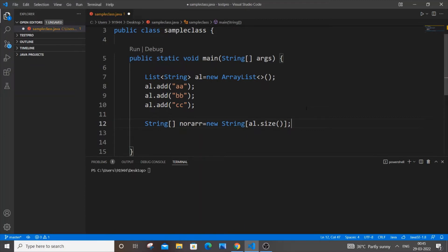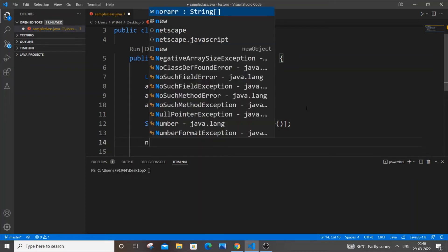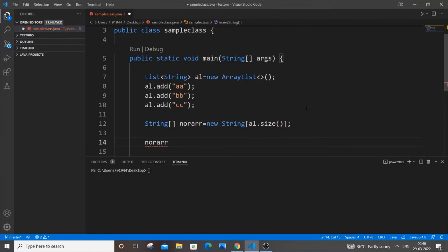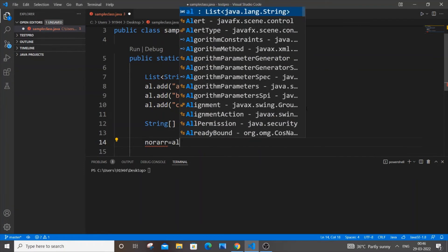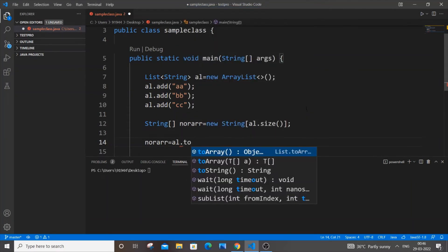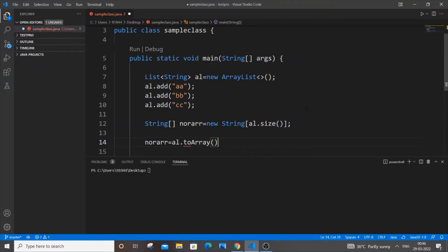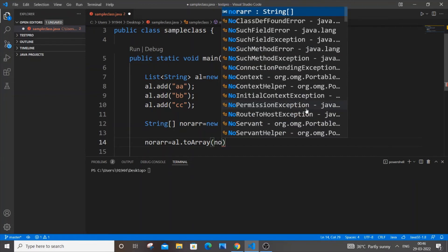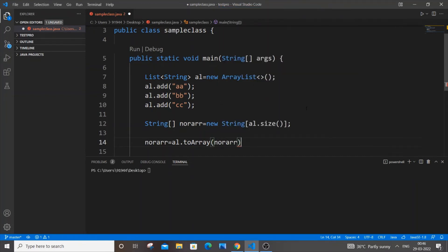This is the main part. Now we're going to convert our ArrayList to a normal array. It's going to be norArray equal to al.toArray(). Inside the parentheses we'll pass our normal array name.